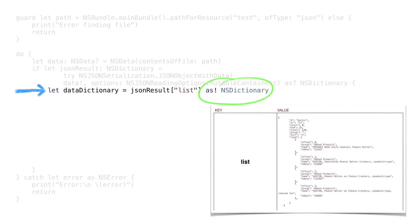We'll create another variable that gets the value for the key list. We'll cast the result as a dictionary. Again, if we didn't know in advance what we were reading, we'd need to check to see if the value was a dictionary, an array, or a string value. We know, so we'll hard code it as a dictionary.